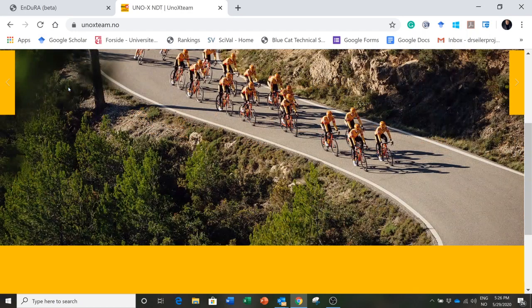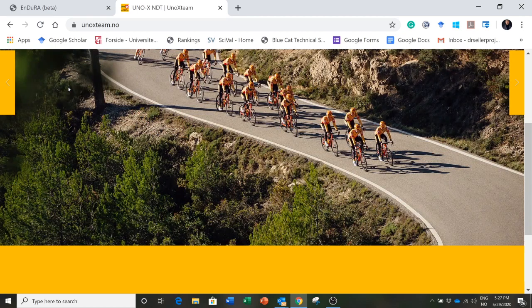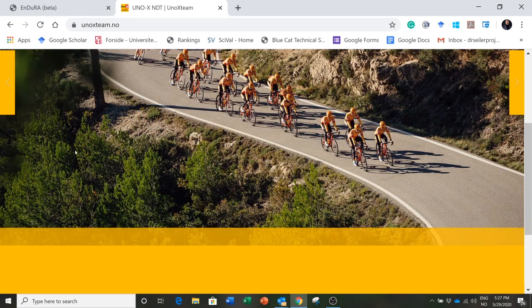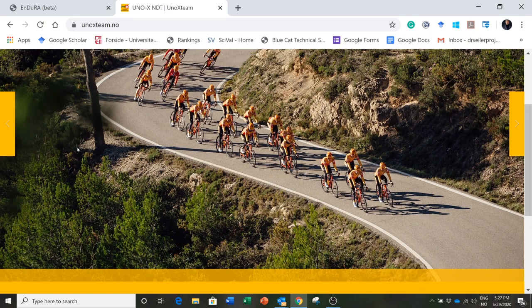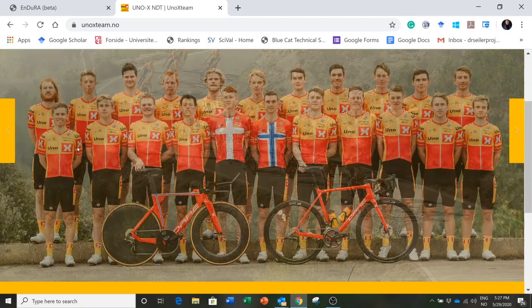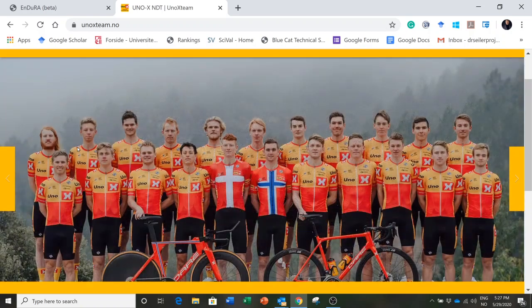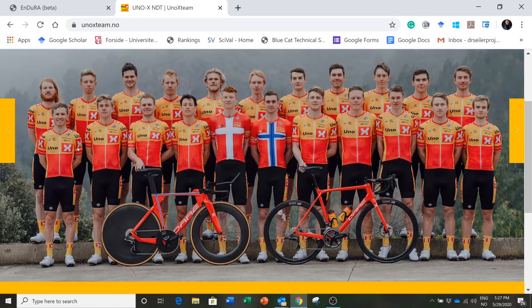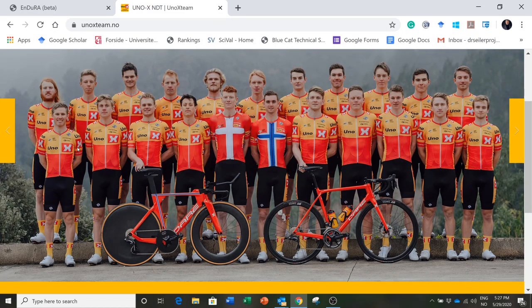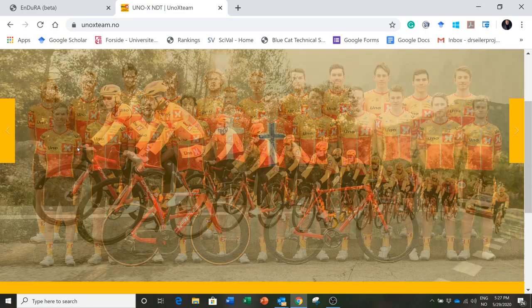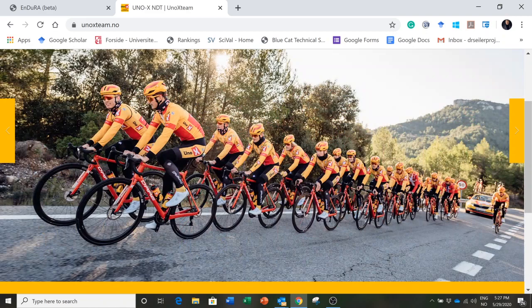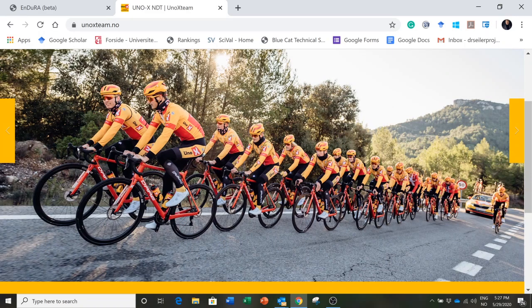Hi, this is Dr. Steven Seiler. We've been in the middle of a big lockdown and endurance athletes all over the world have been trying to make the best of a very difficult situation.